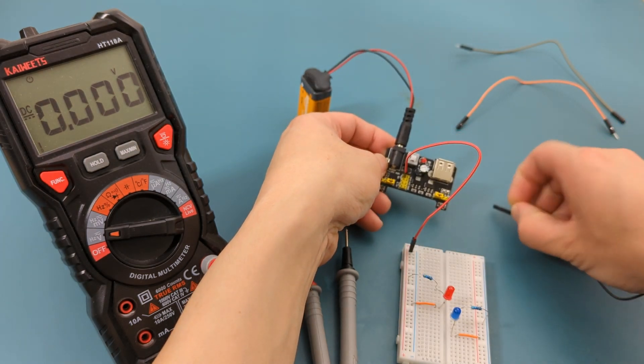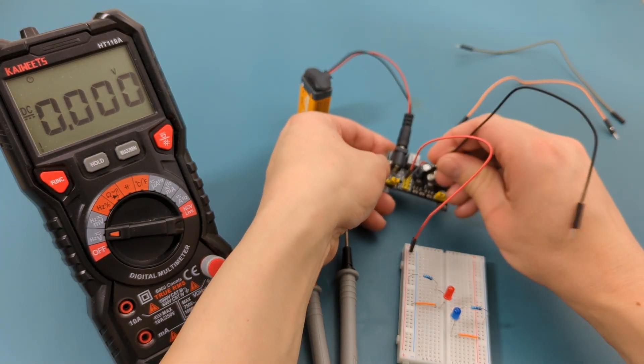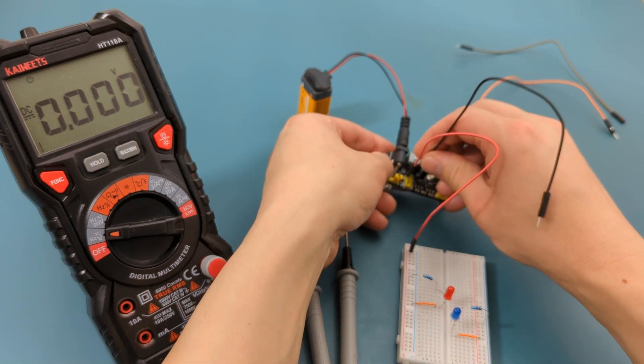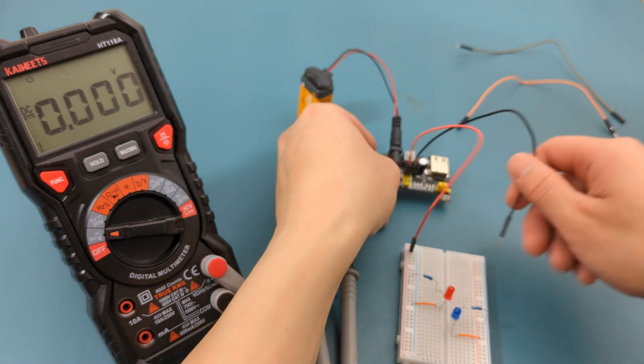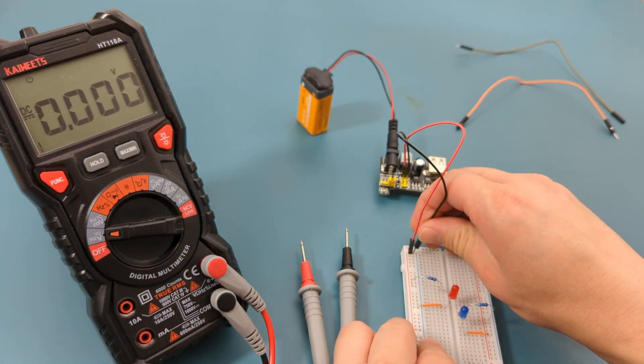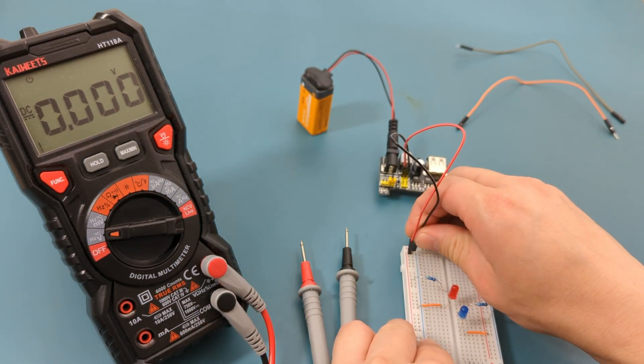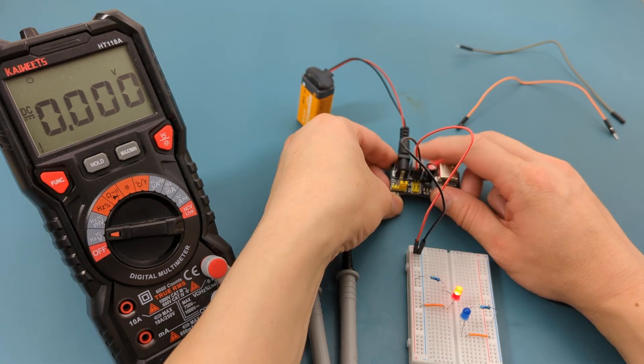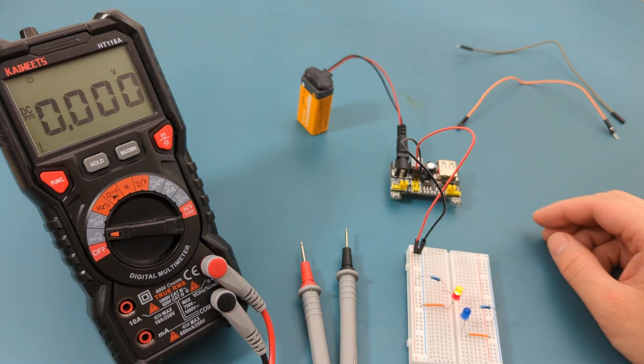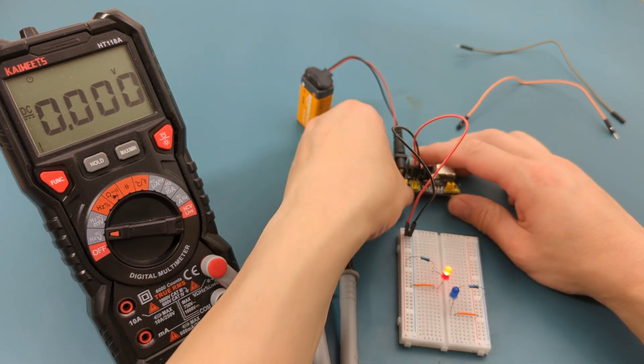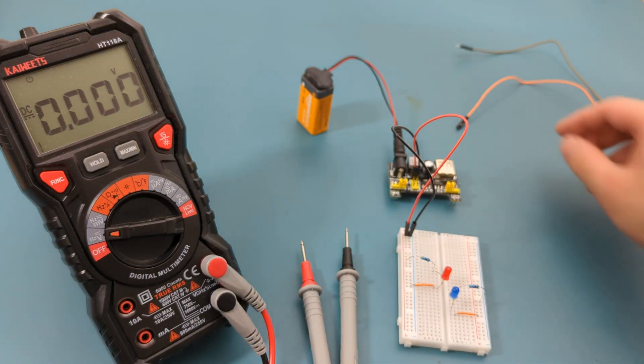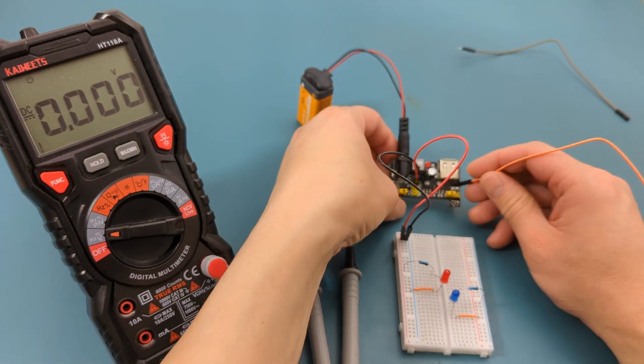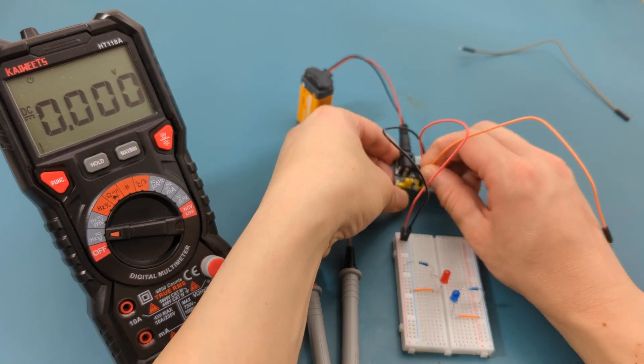Plug the black female to male Dupont wire into the right side. Plug the other end into the negative rail. Press the on and off switch. As you can see, the power supply can still power the breadboard using only two holes. Let's connect the Dupont wires for the right side.